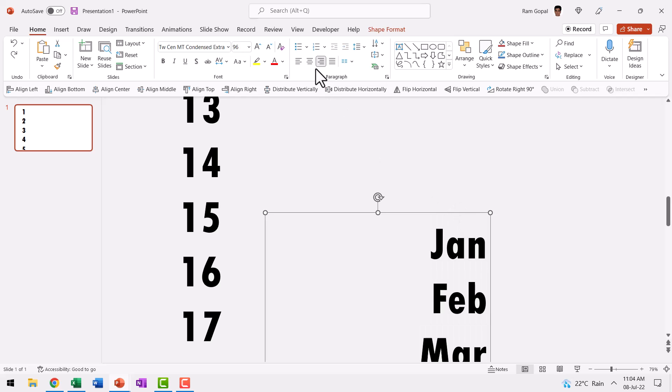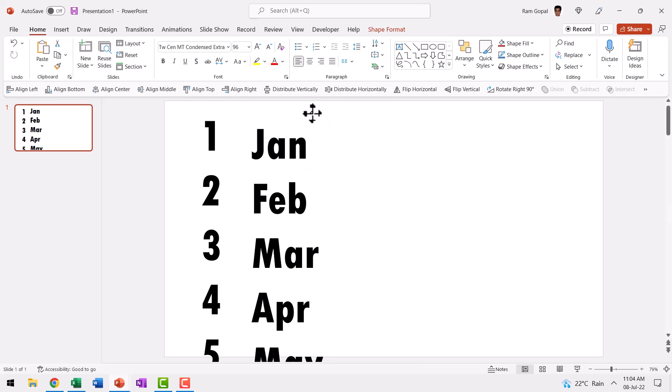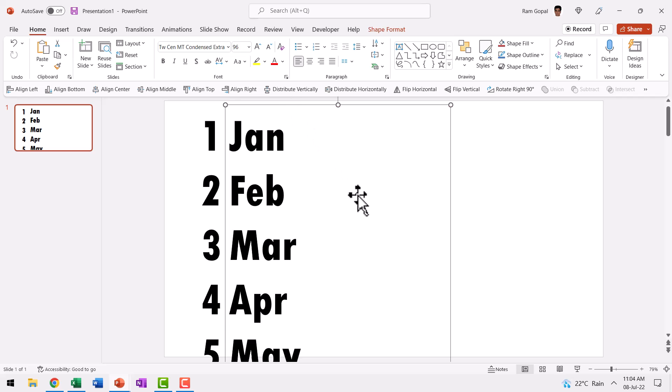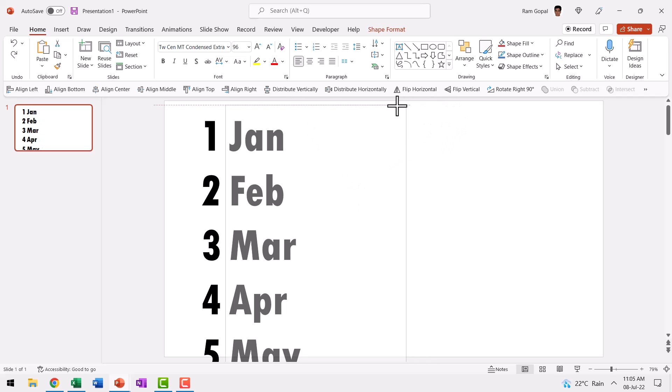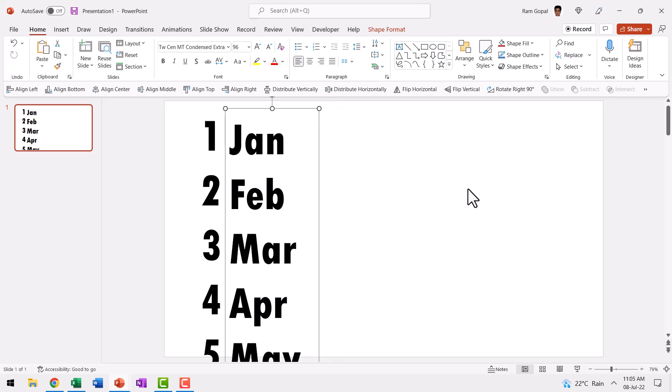And for this one, let us use left alignment. Now I can place this very close to the previous number and once again, as I mentioned earlier, you need to adjust the width so that it matches the width of the text box.